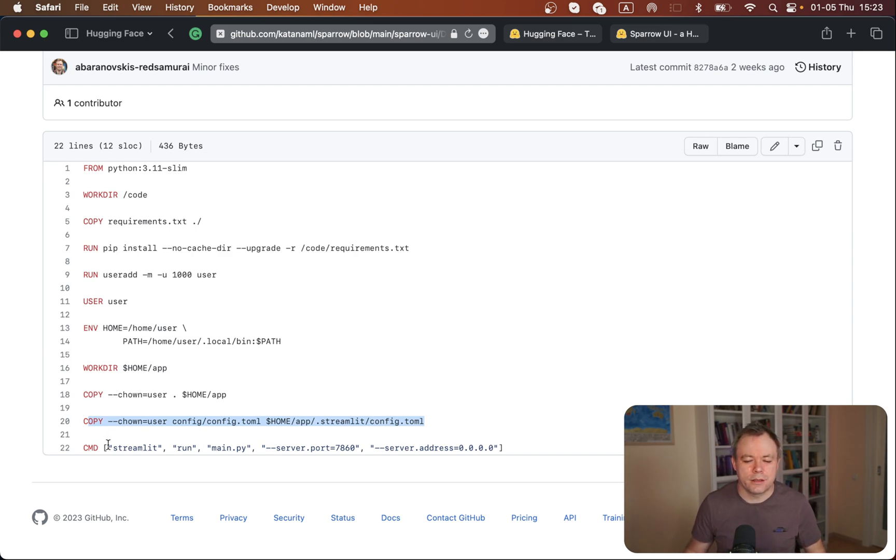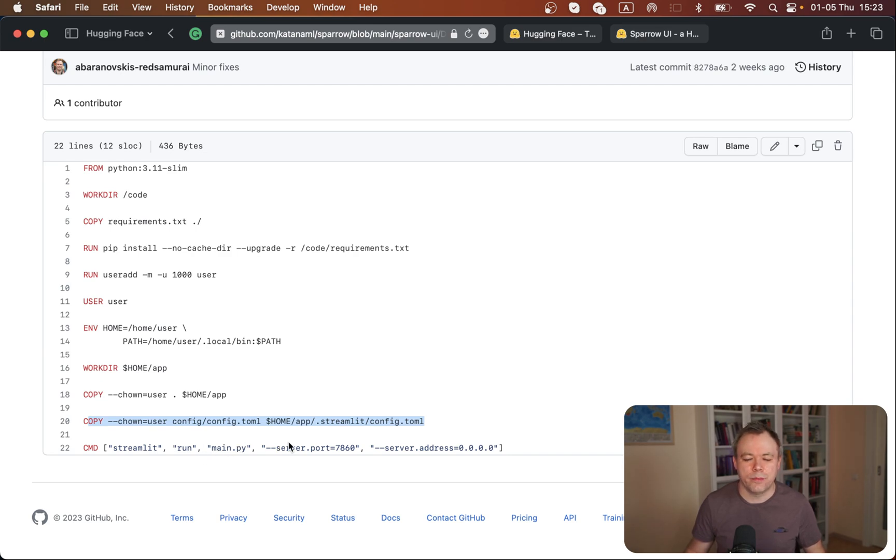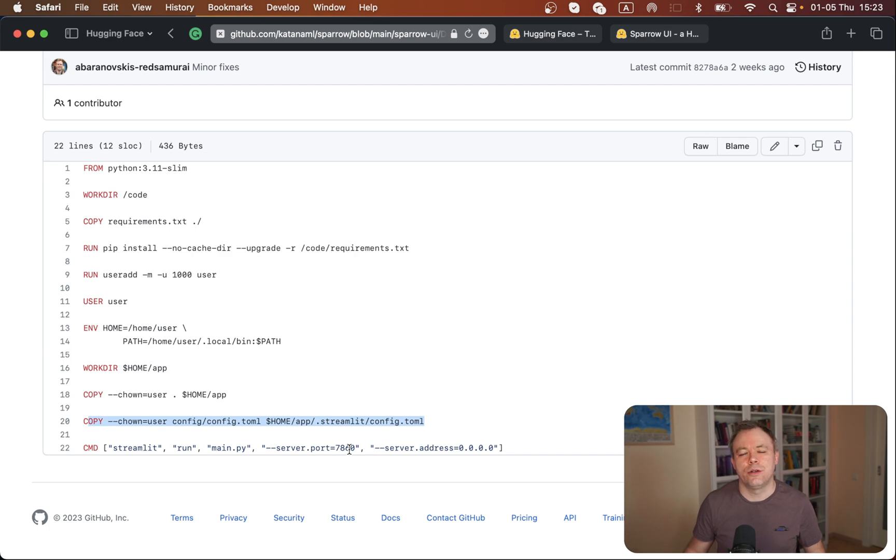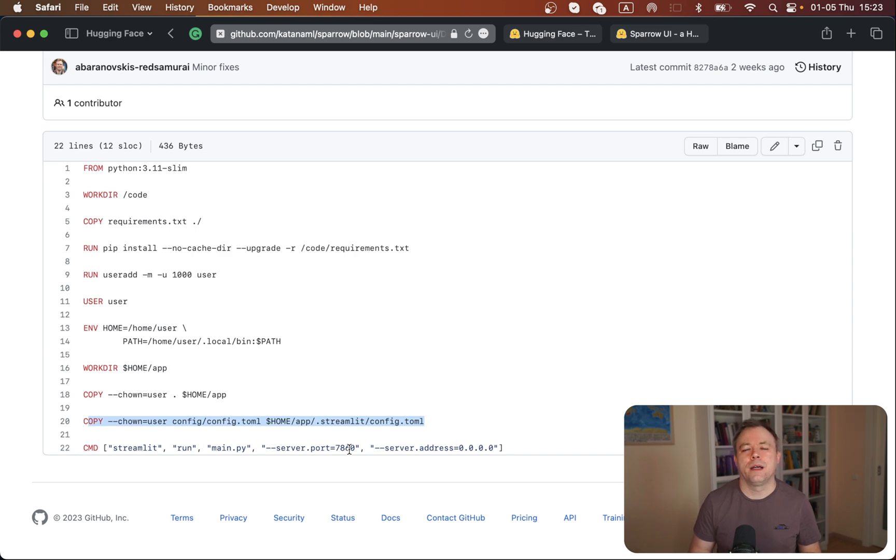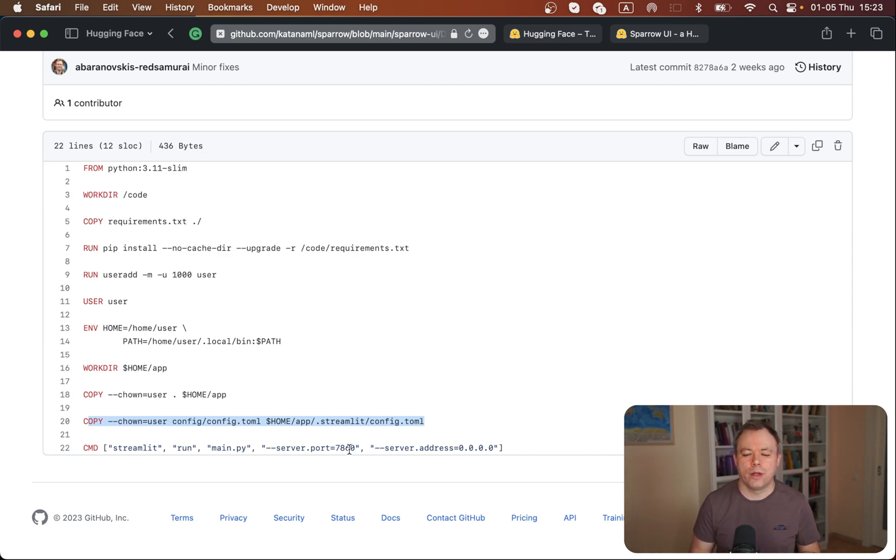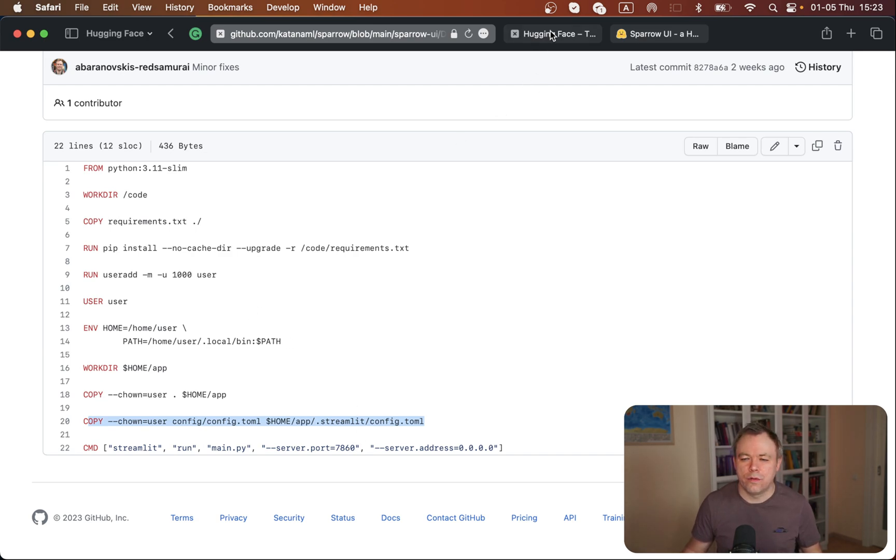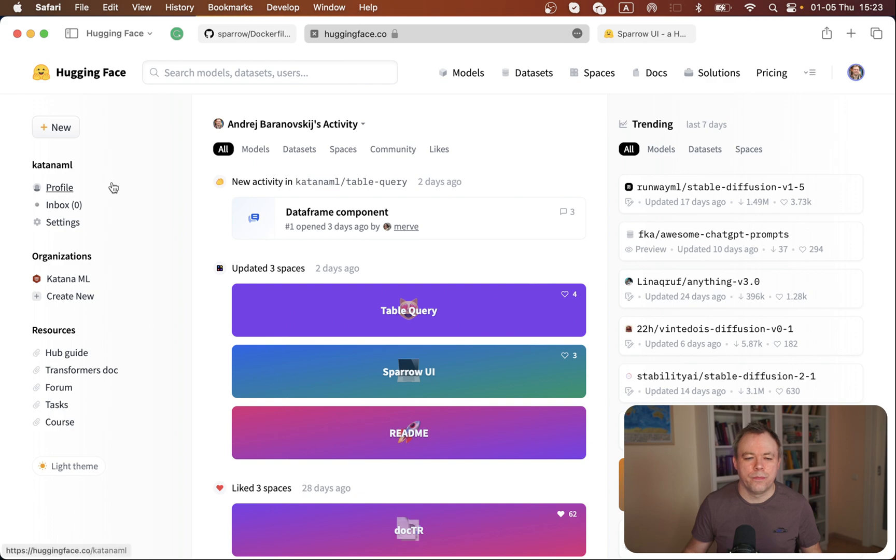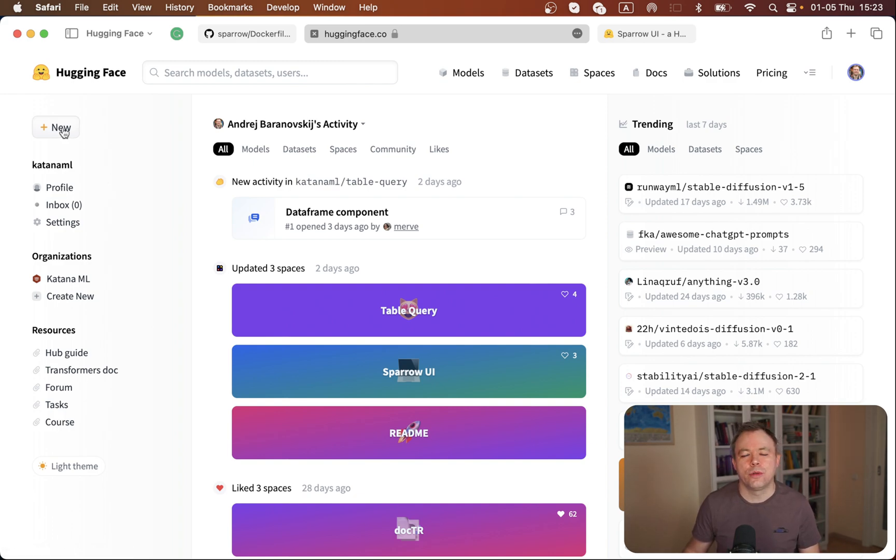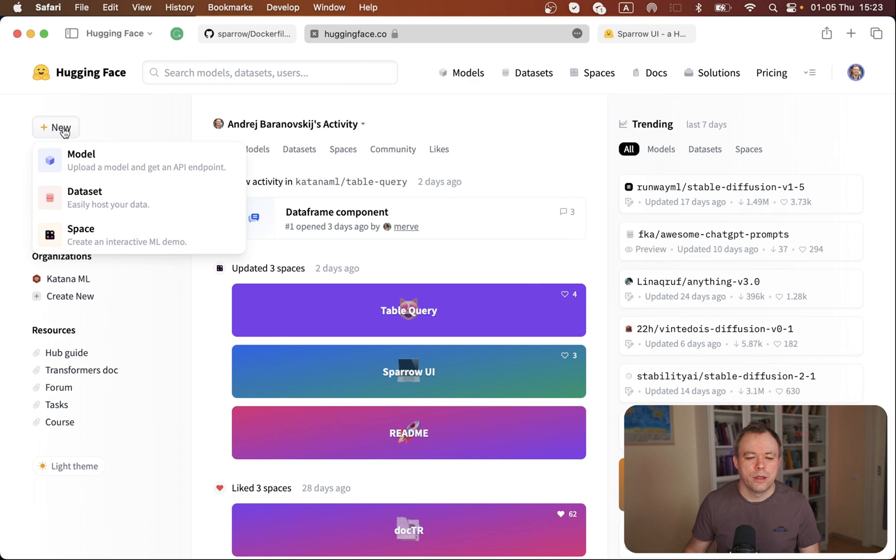Finally, the last command is to run the Streamlit application main script, in my case, on port 7860, which is the default port from Hugging Face Spaces Docker SDK, but you can change the port number if you'd like. So this is about the Dockerfile.